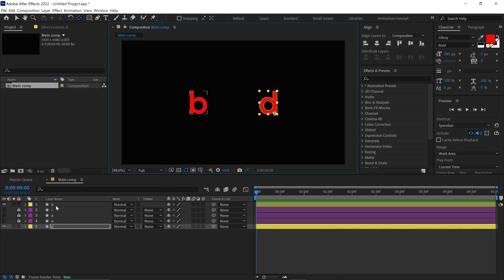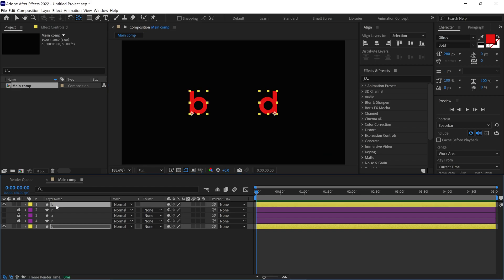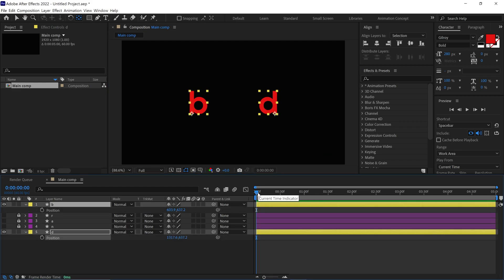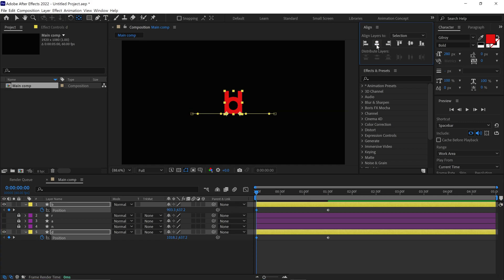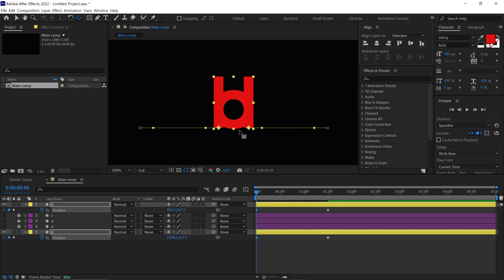Then select both letters and open the position properties. Move the time indicator to around 1.30 seconds and add a keyframe. Now go back to the first frame and add one more keyframe. After that, go to the align panel and click the horizontal align icon so that the letters come together.